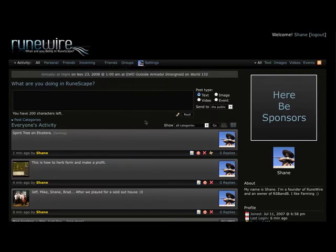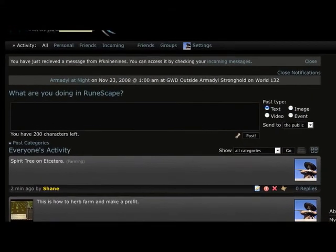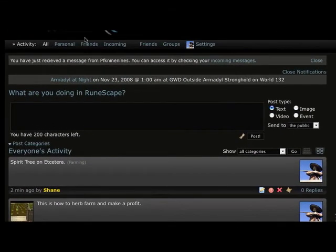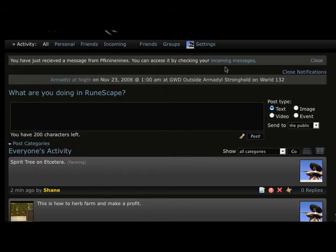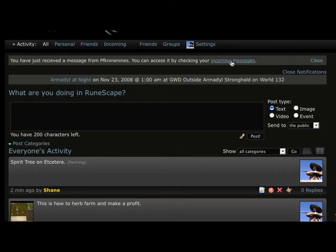So with that said why don't we just head back to the main page. Oh, as you can see here, we have just received a new message from Paul, PFK99. So we're showing the incoming messages. So this is the way private messages will work. You'll get a notification.